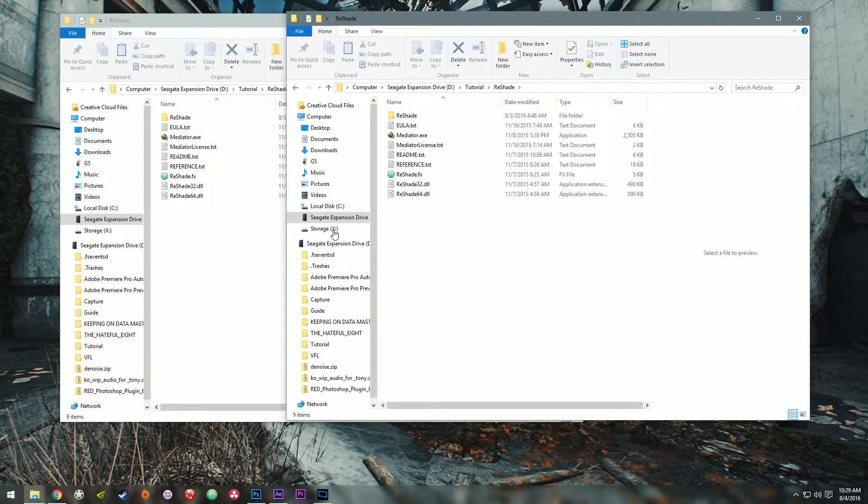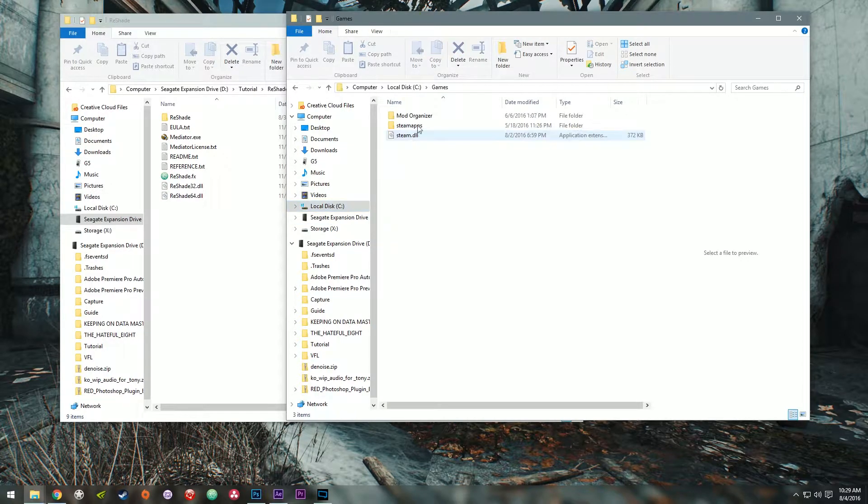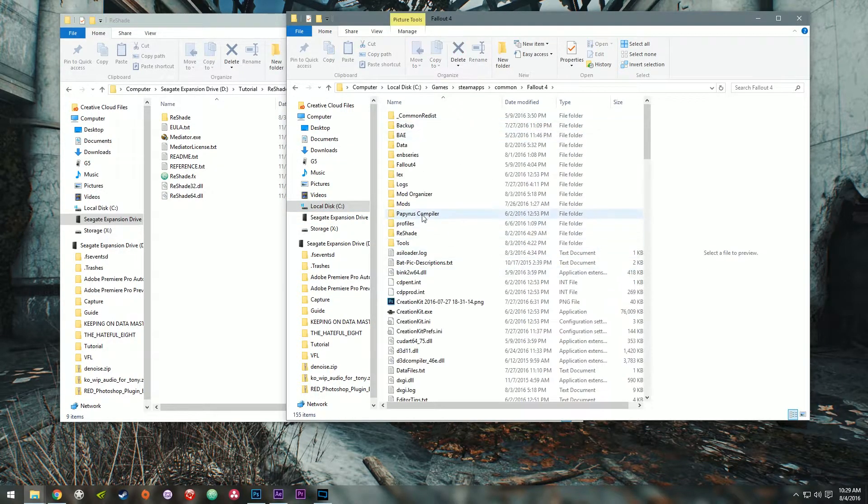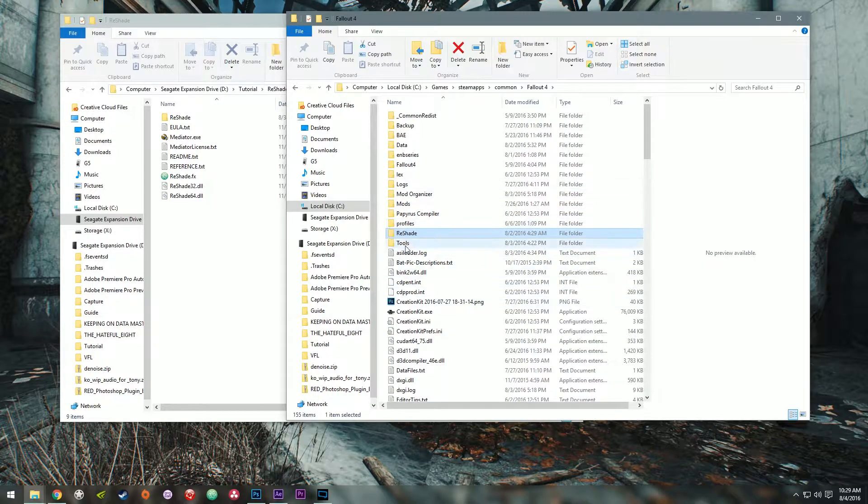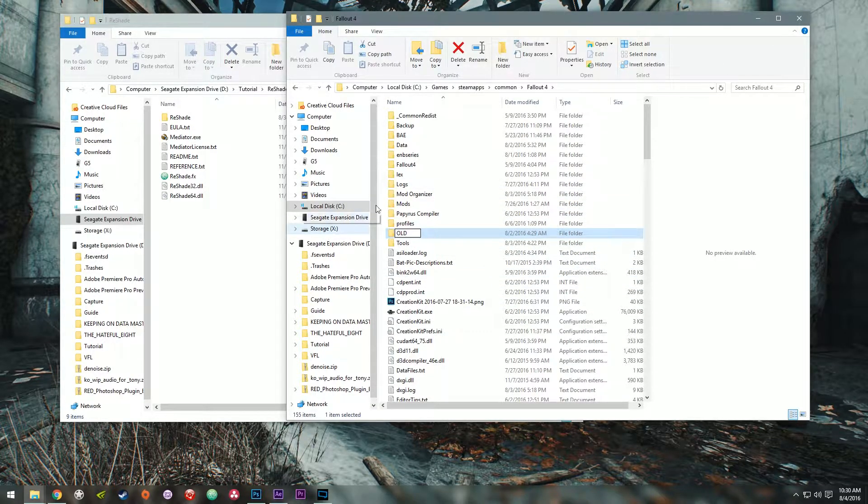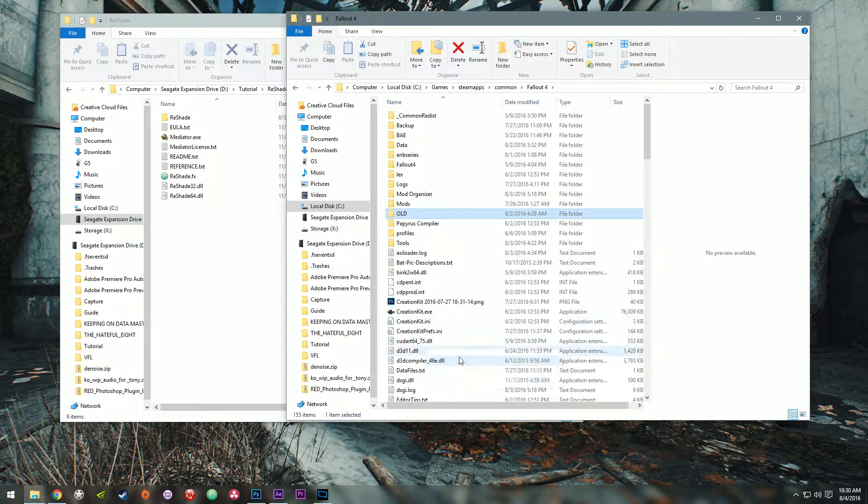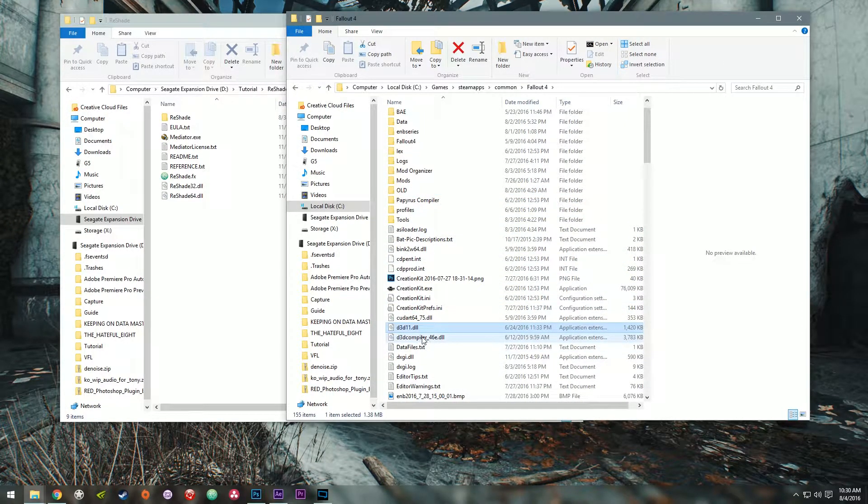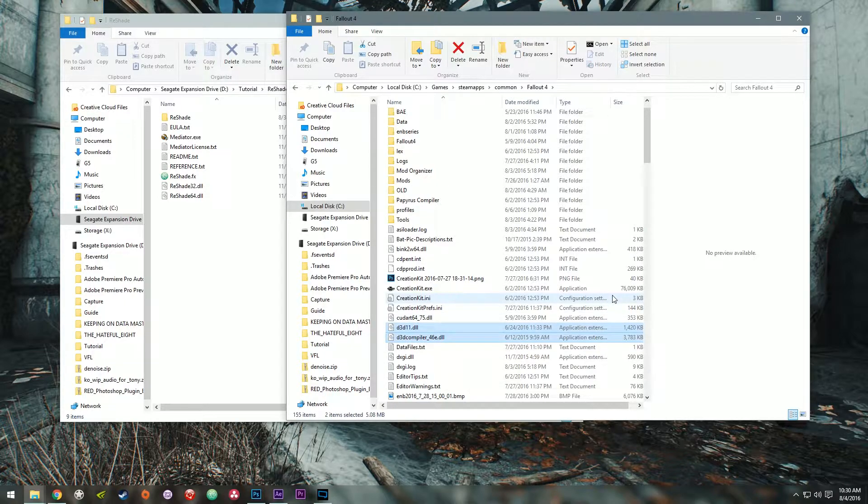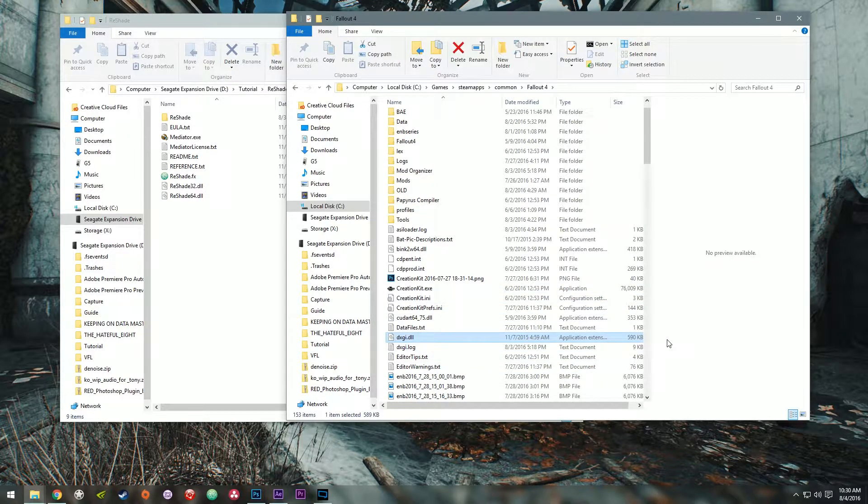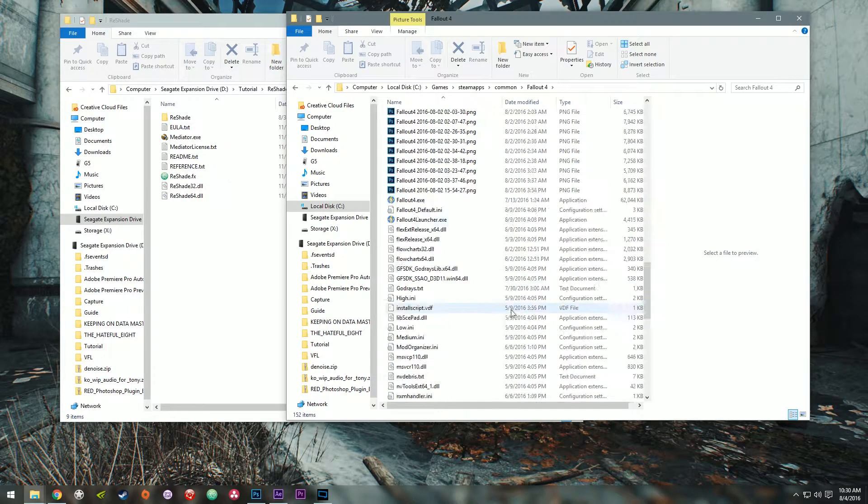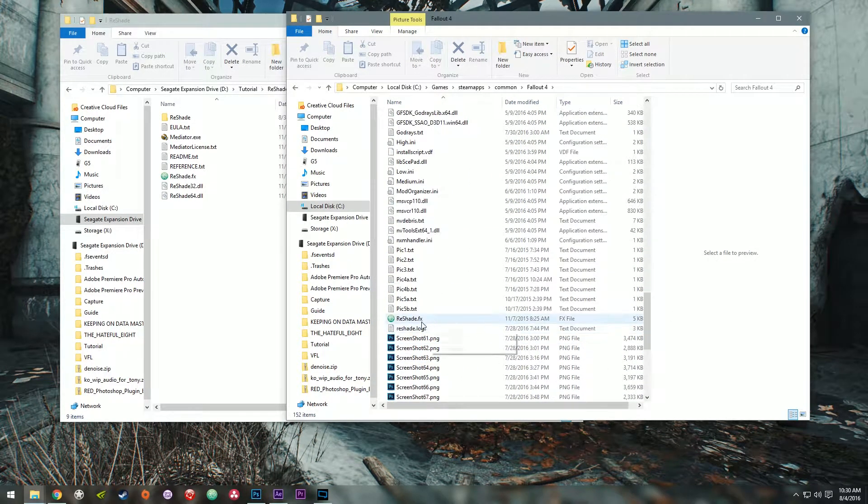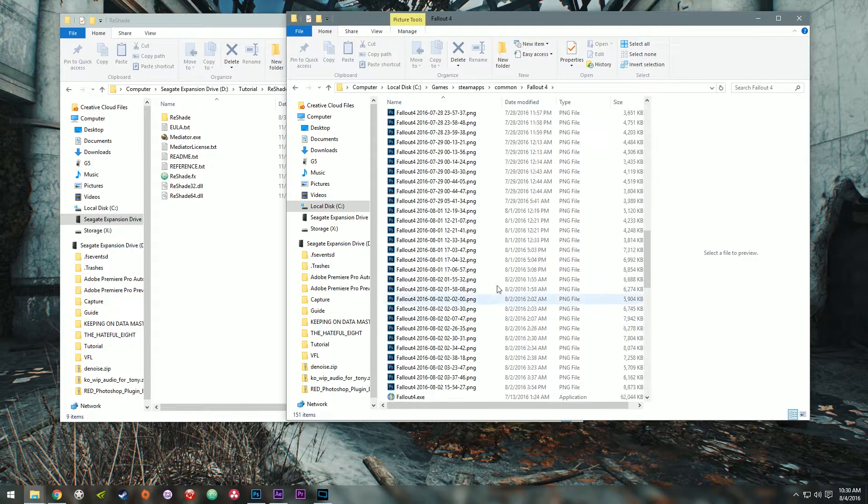New window. Going to navigate to where my Fallout 4 installation is. This is my current Reshade configuration. So I'm going to go ahead and just rename that real quick so it doesn't get in the way of what we're doing. And I'm going to go ahead and delete these two to disable my ENB. And this as well.